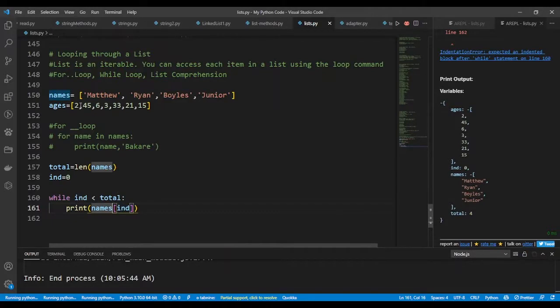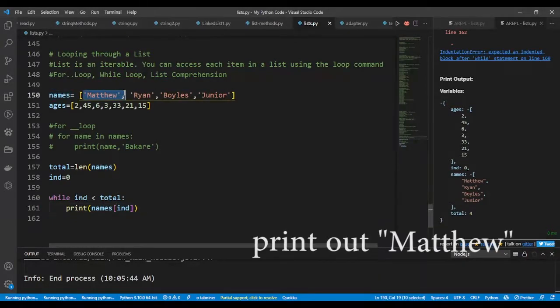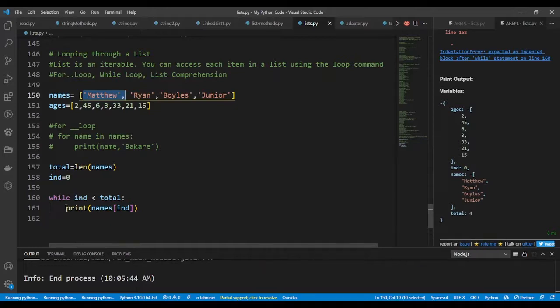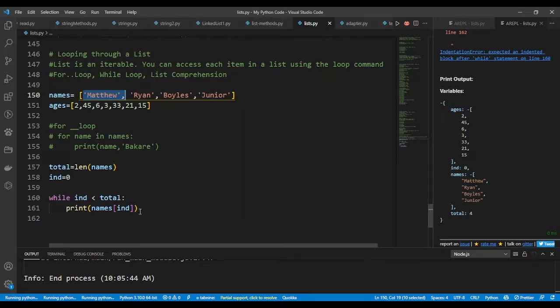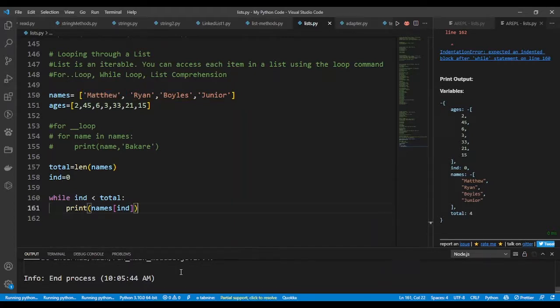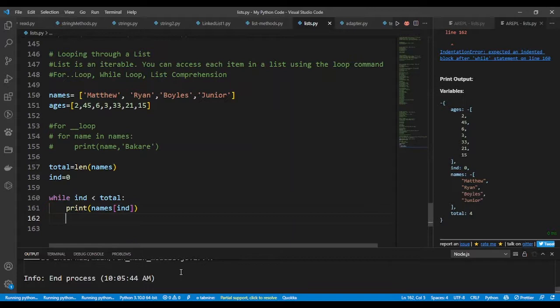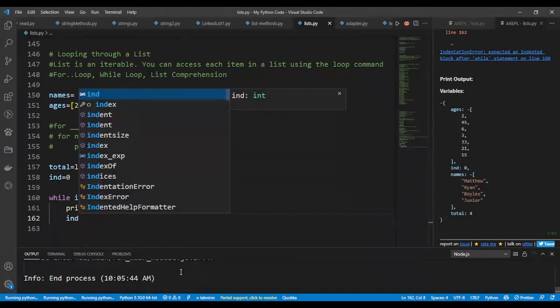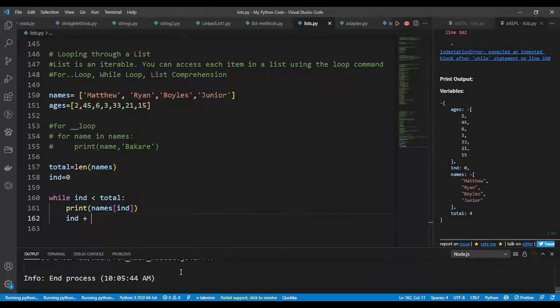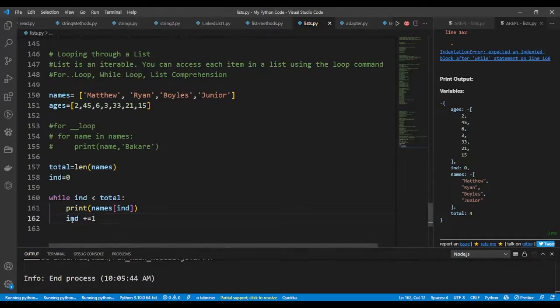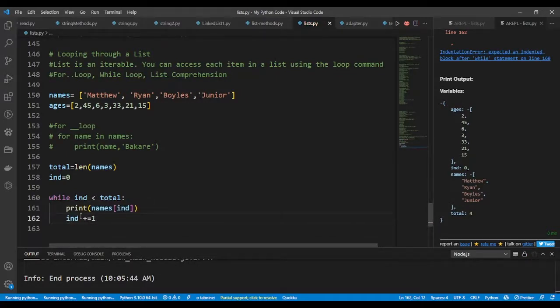This names index, the first one is zero, so it's going to print out zero. So now this is an endless loop and it will keep printing out Matthew, Matthew, because ind is zero. After Matthew, if I want to break out of the loop, I'll say ind plus equals to one, that is add one to ind.